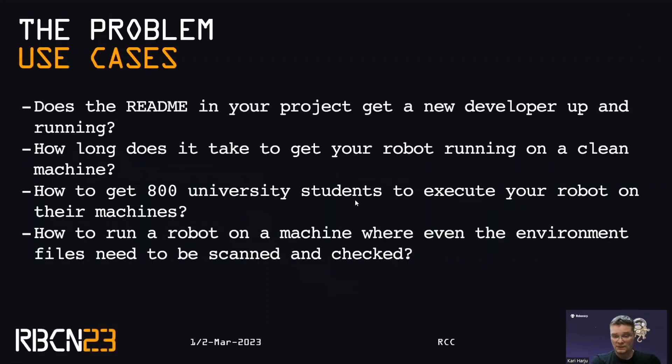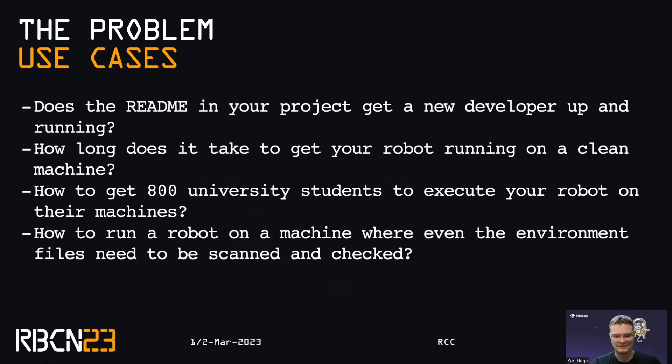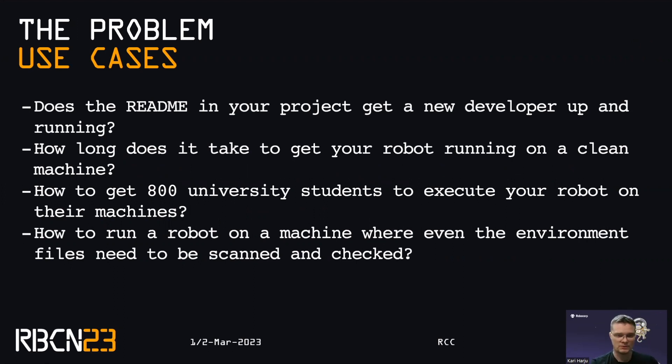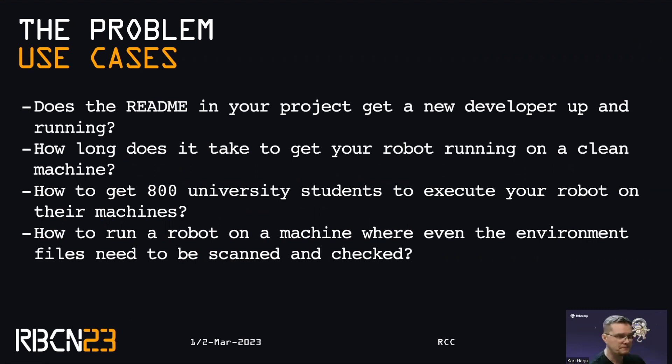So I'll start with the use cases, then go through a bit of the mentality behind RCC and how we see it, and then give a short demonstration around the Playwright environments and what to do there.